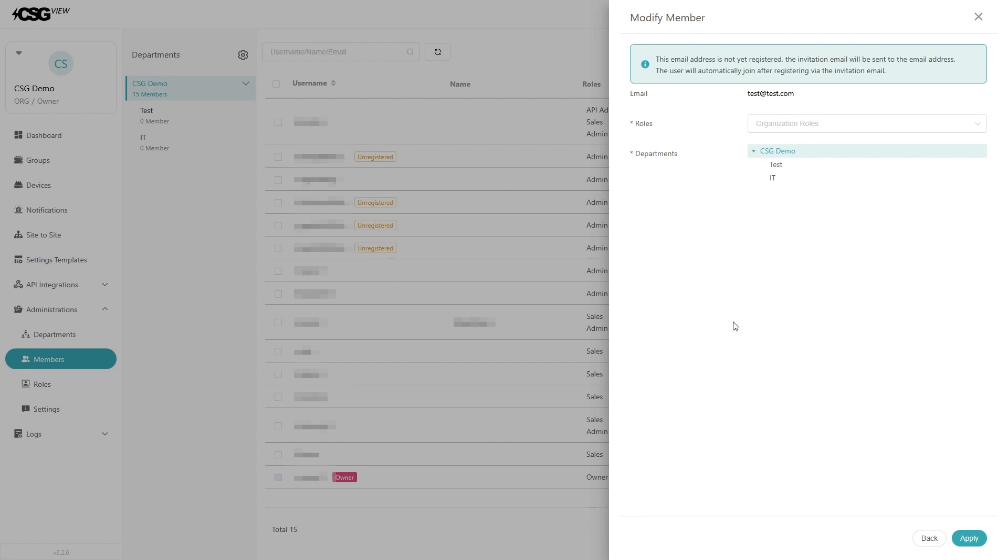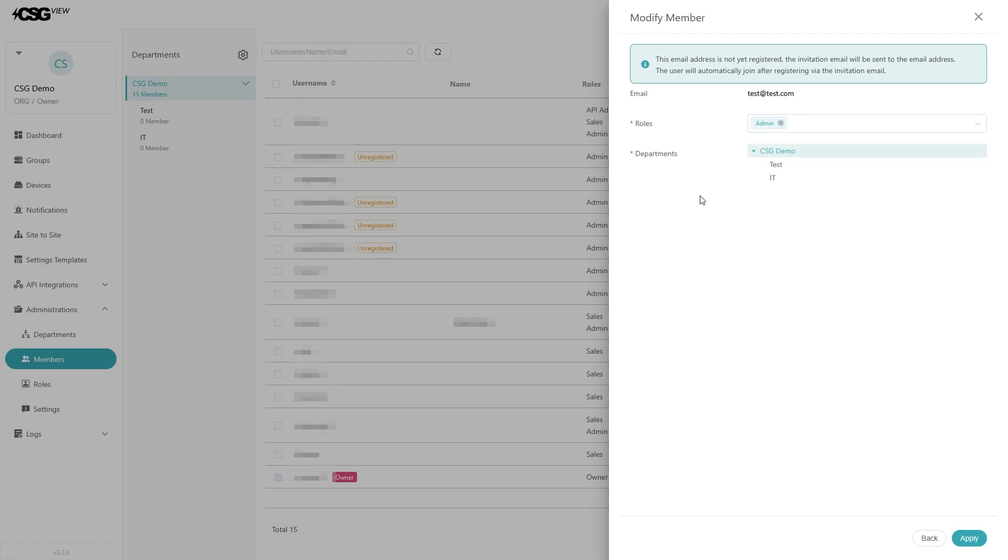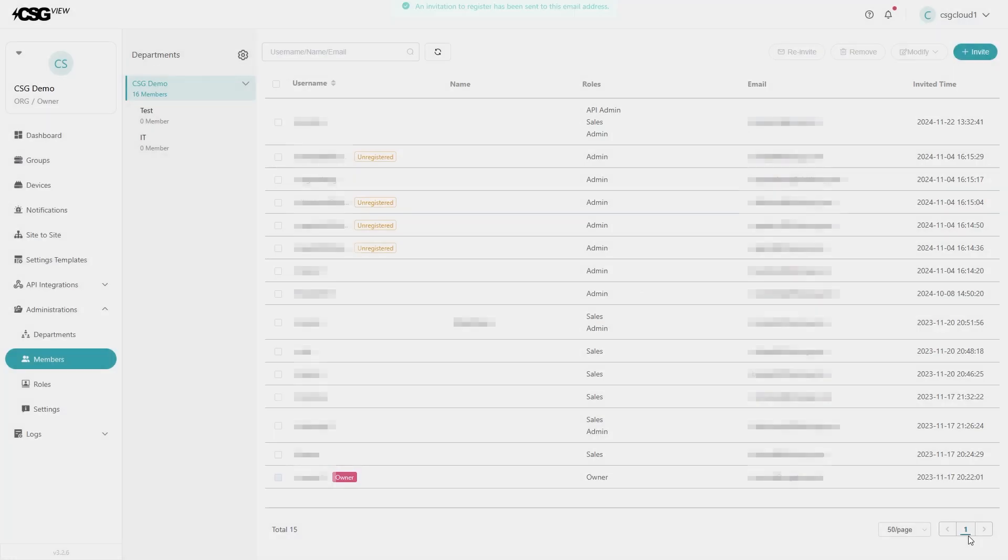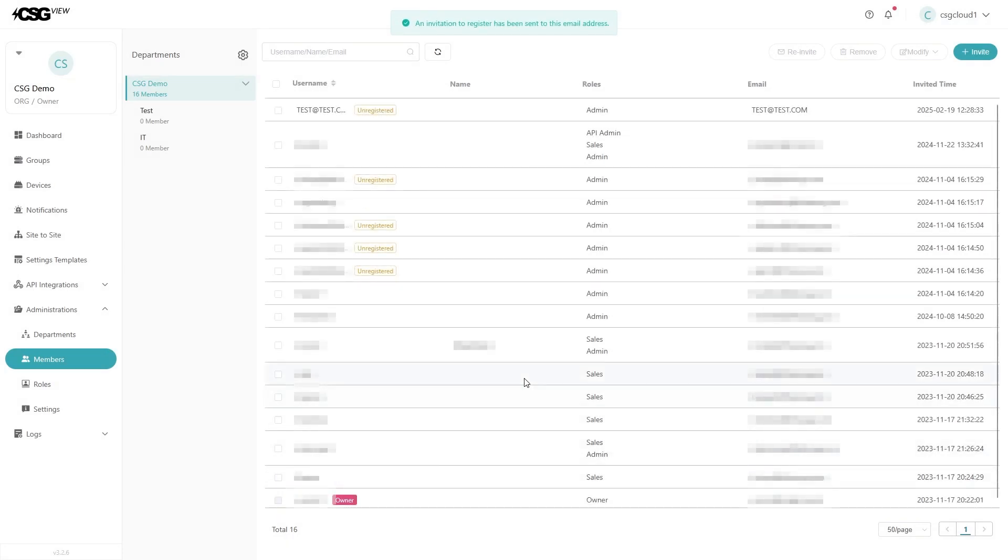In the modify members section, click on the role drop down and select admin. Then hit apply, and the invite email will be sent over to the user. All they have to do is click on the email in the link and follow the instructions.